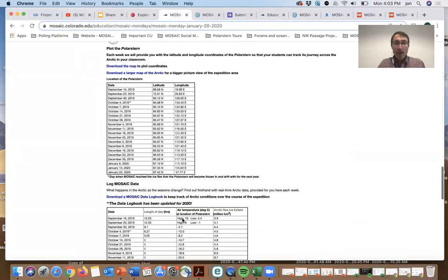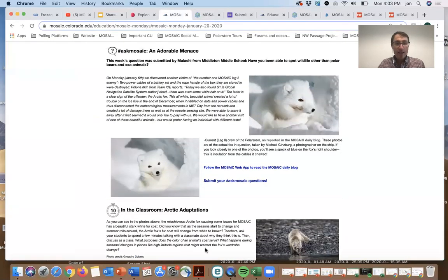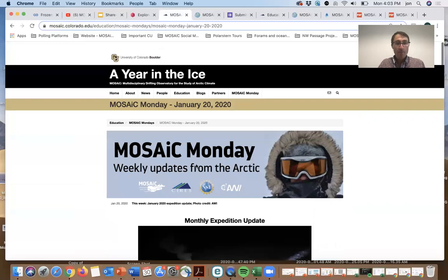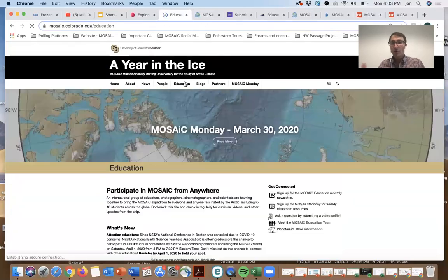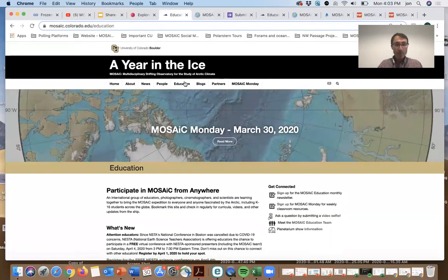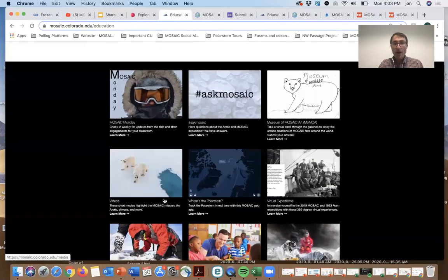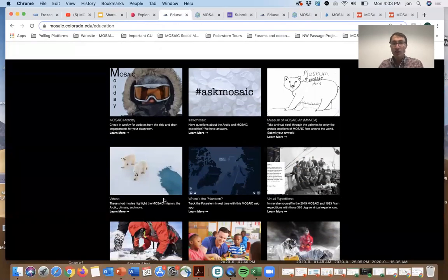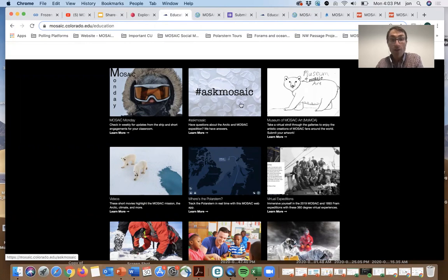Those are some of the things that you can find in a Mosaic Monday. All of those different engagements are embedded in other places as well. If you're looking for Ask Mosaic questions to submit or just to see what others have asked and read other answers, you'll find that in this tile.